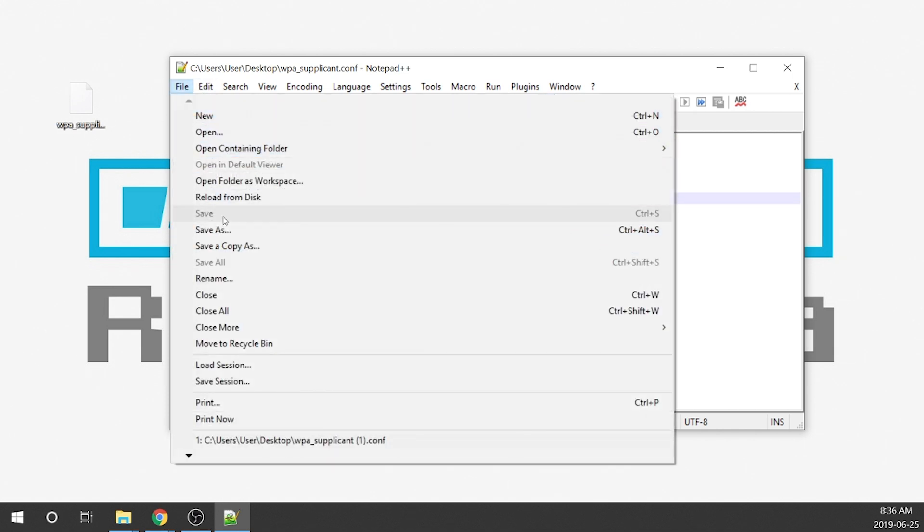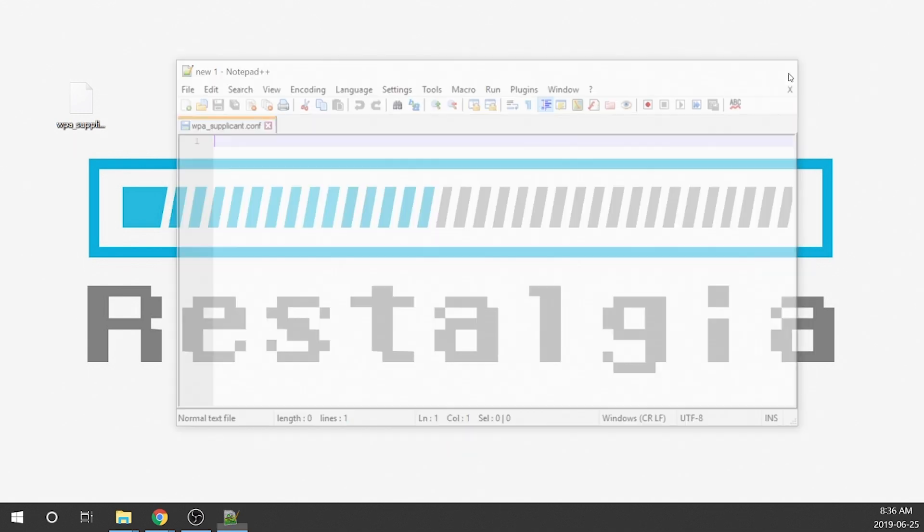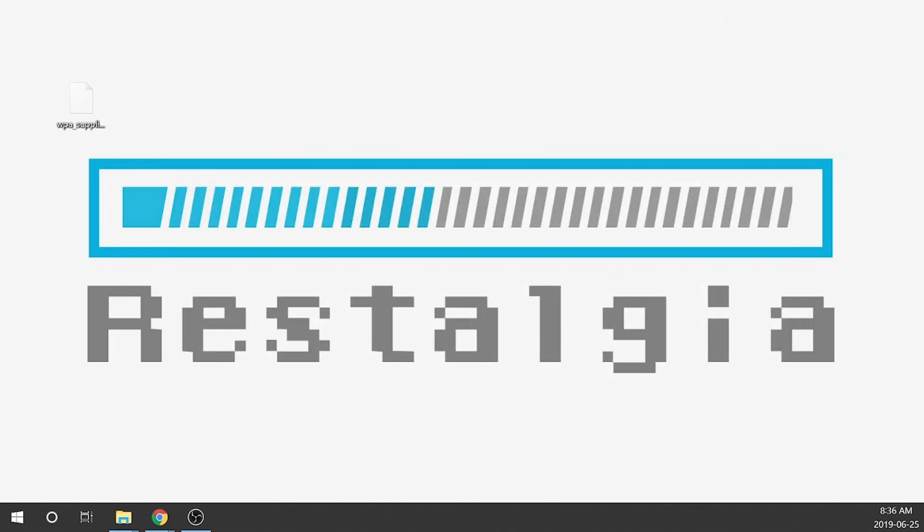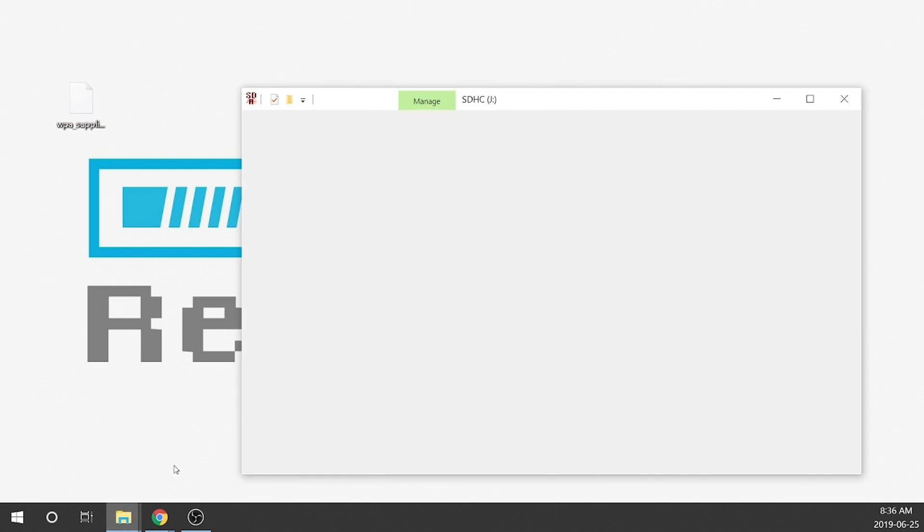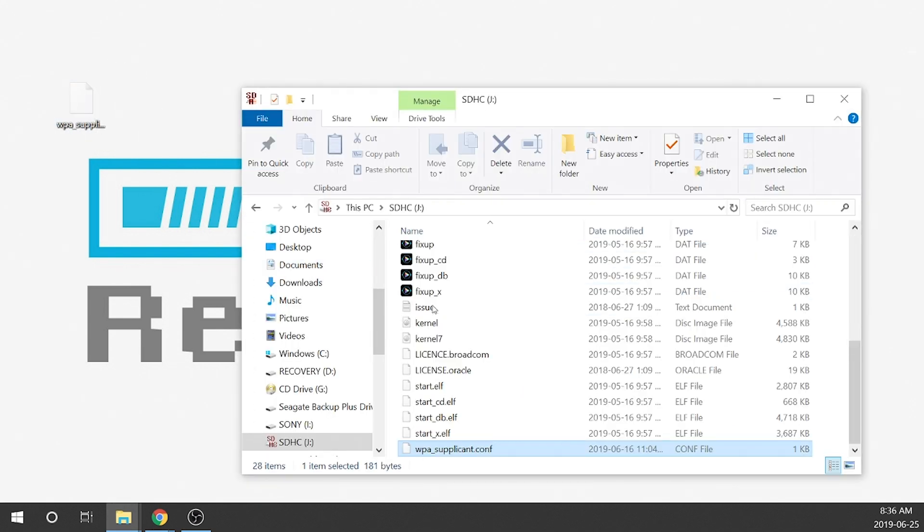Then what you're going to do is you're just going to click file and you're going to save it. Obviously I didn't change anything so it won't allow me to save it. Once it's saved, you can close it.